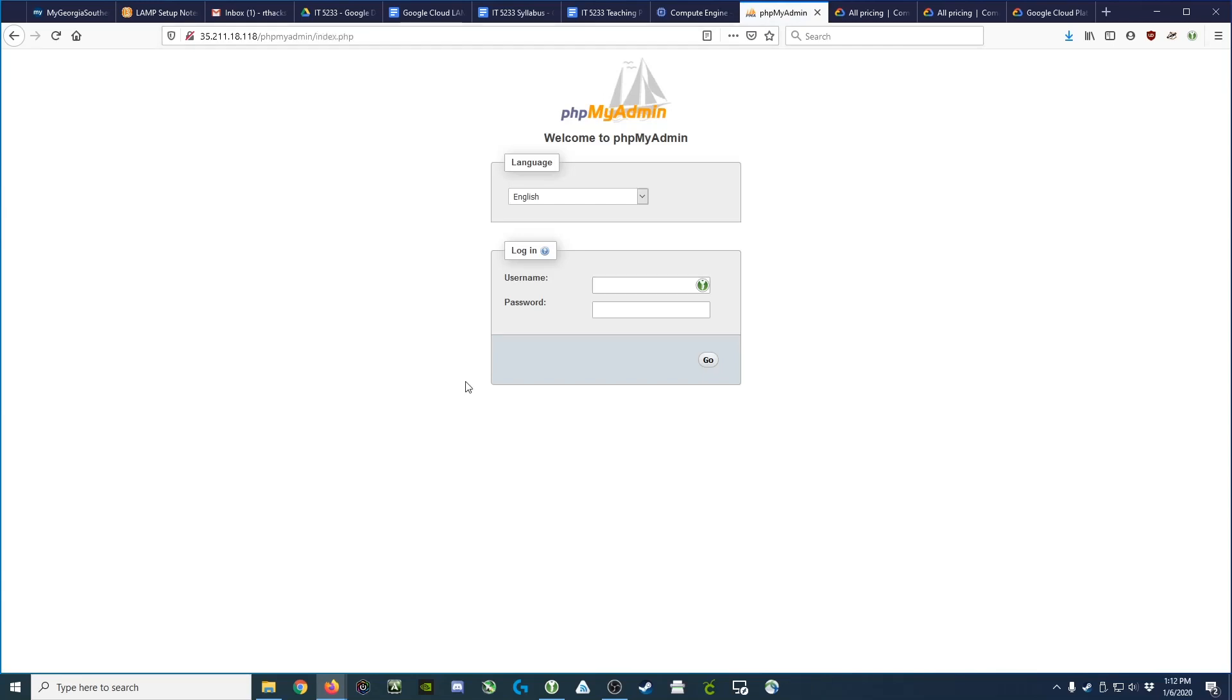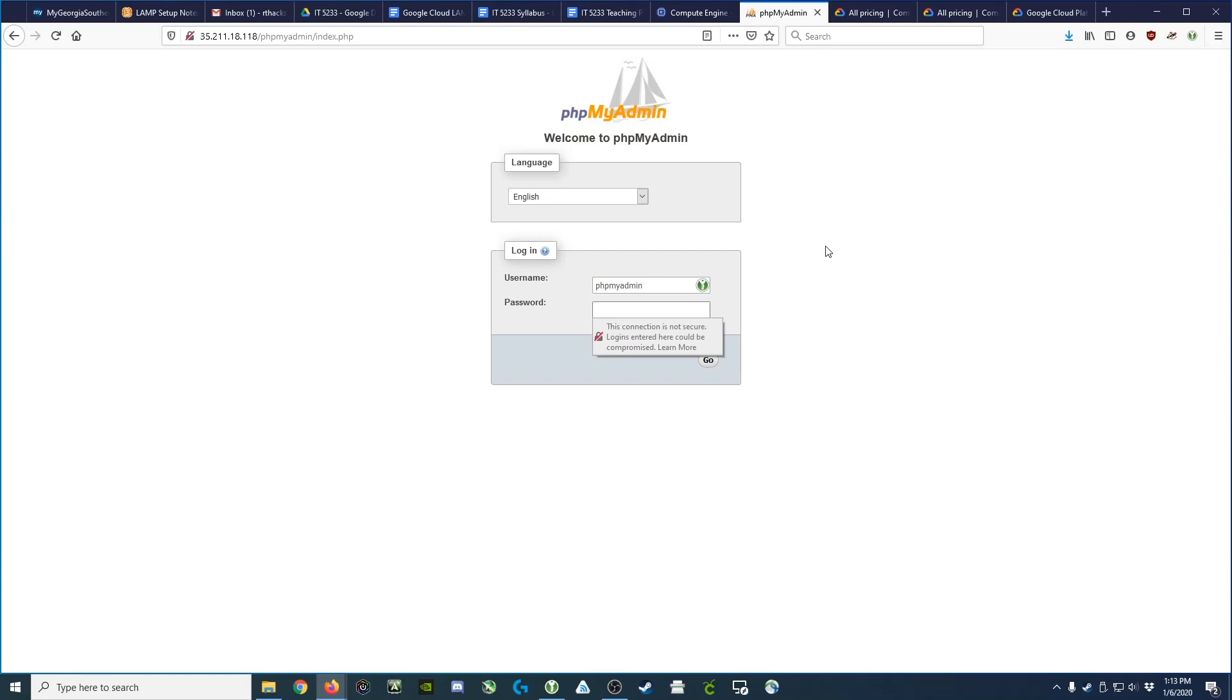At the login prompt, we could attempt to login as root. However, we've disallowed remote logins for root, so we're going to login as phpMyAdmin using the same password that we set up earlier. However, before we do this, we need to realize that we haven't given phpMyAdmin any real power in the database. When we log in, we won't be able to do very much.